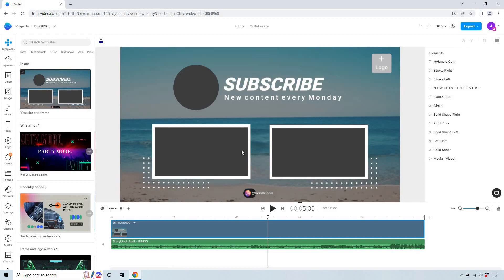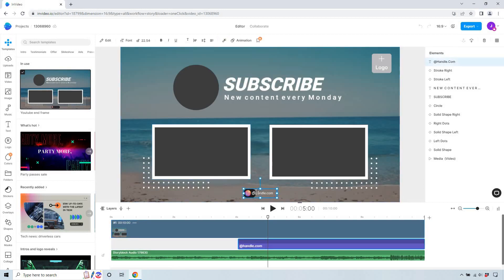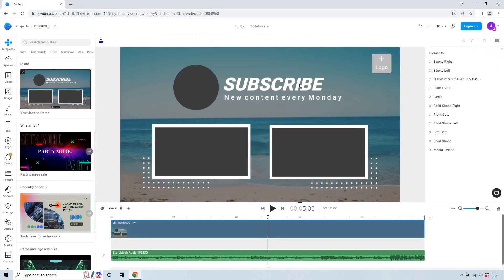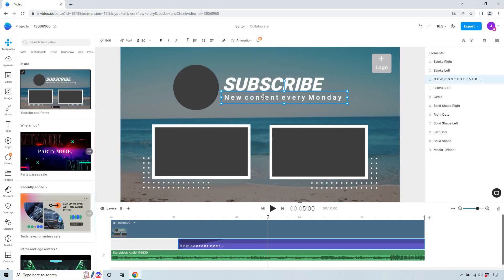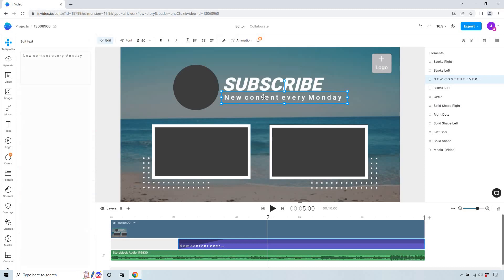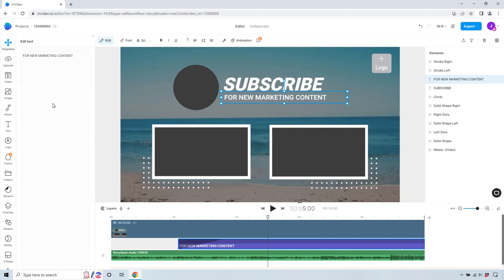Alright, so we have some things here we might want to edit around. I don't use Instagram so I can just delete this. Let's go over here. Okay, 'subscribe for new content every Monday', of course. And we have this right here. So let's go over here. Okay, so we have 'subscribe for new marketing content'.